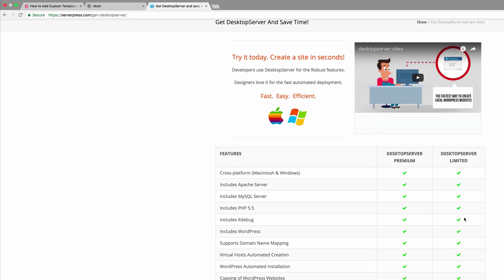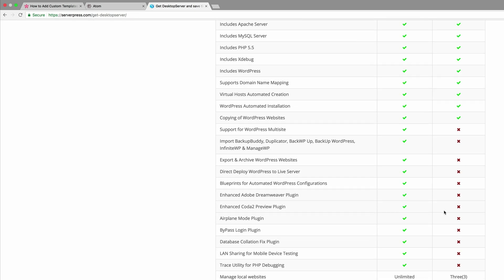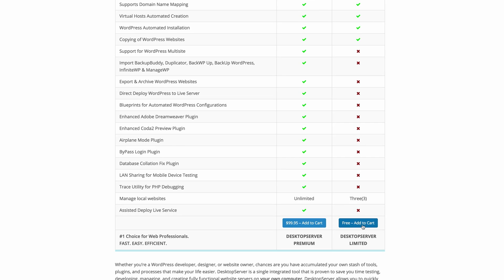So I'm going to come over here to serverpress.com forward slash get desktop server and then just go ahead and click on add to cart.